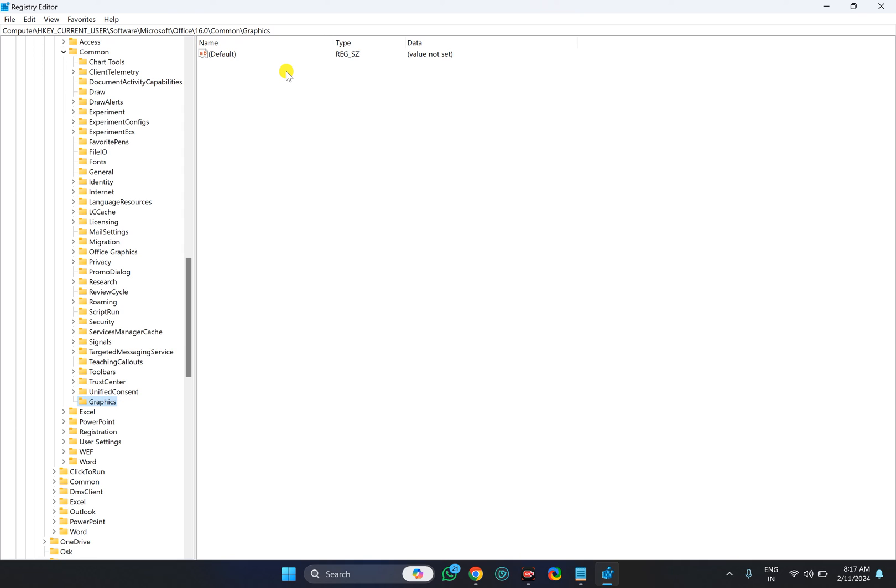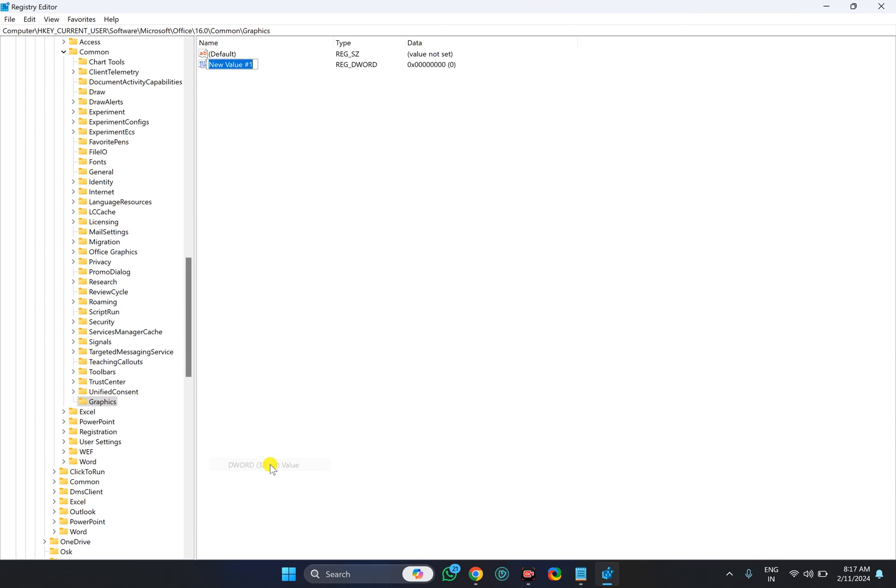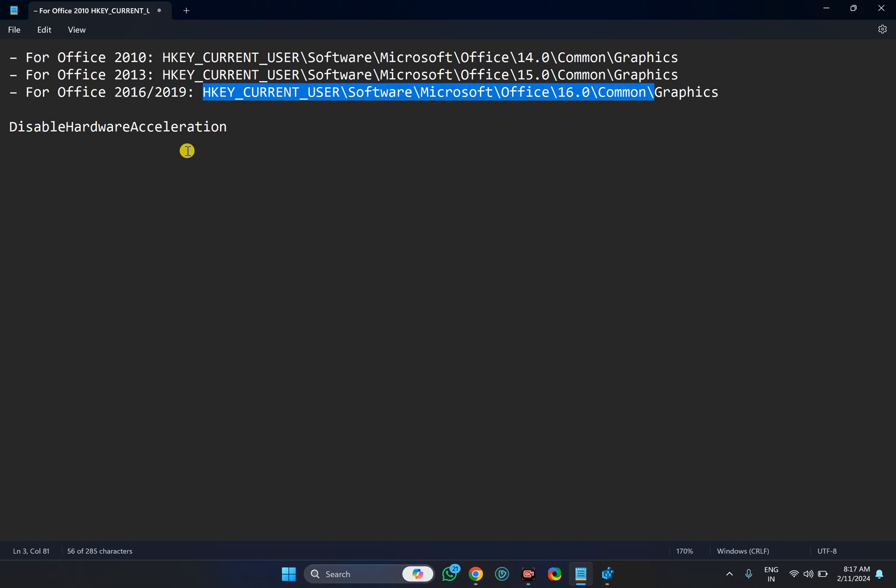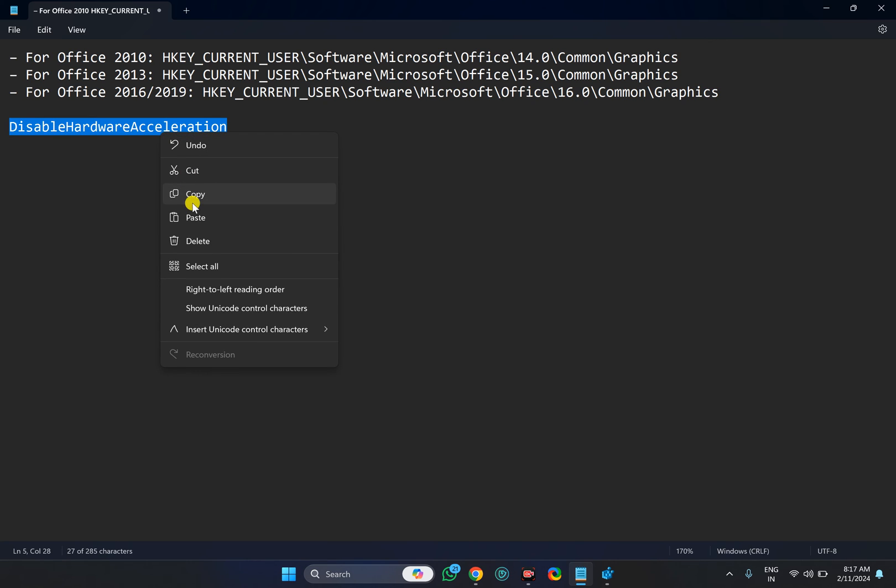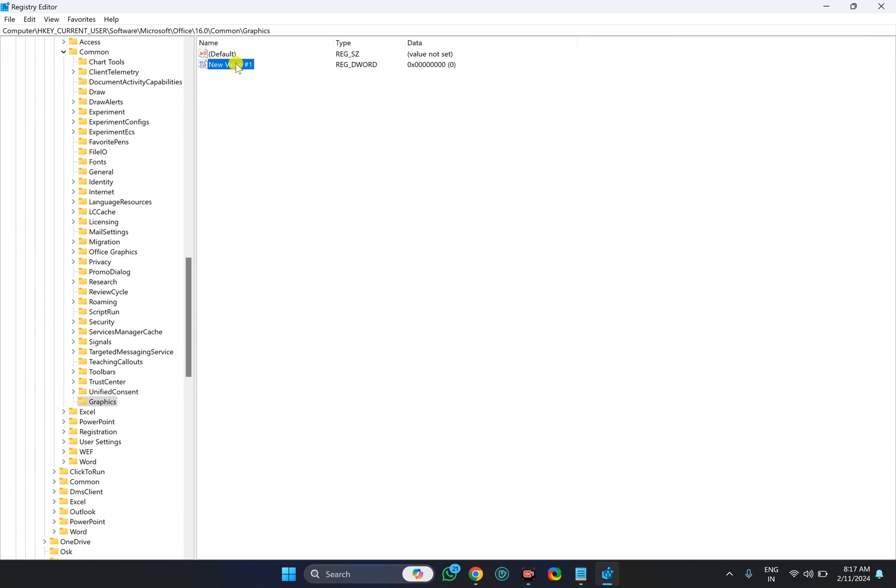On the Graphics key, right-click again, select New, then DWORD 32-bit value. Here you need to name it as DisableHardwareAcceleration. Just copy it from the video description and paste it here, then press Enter.